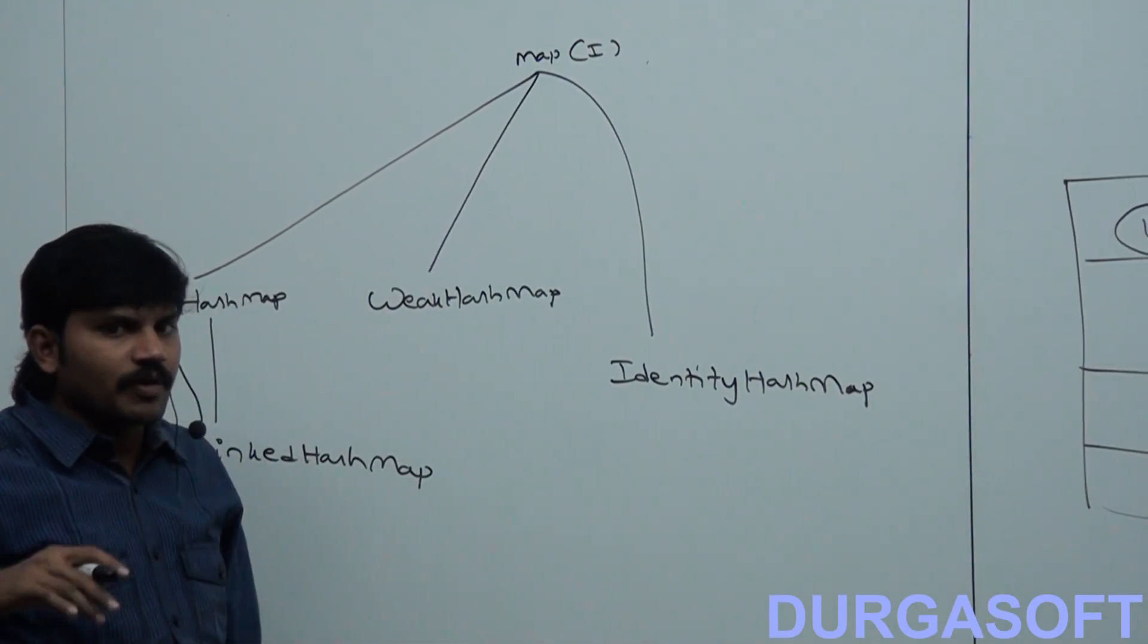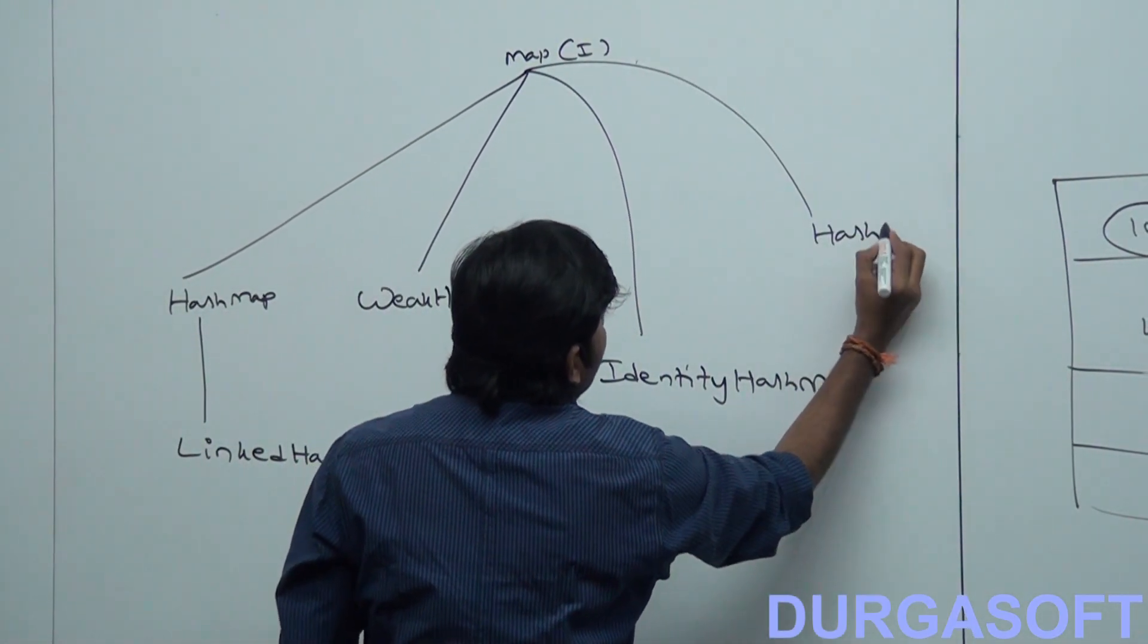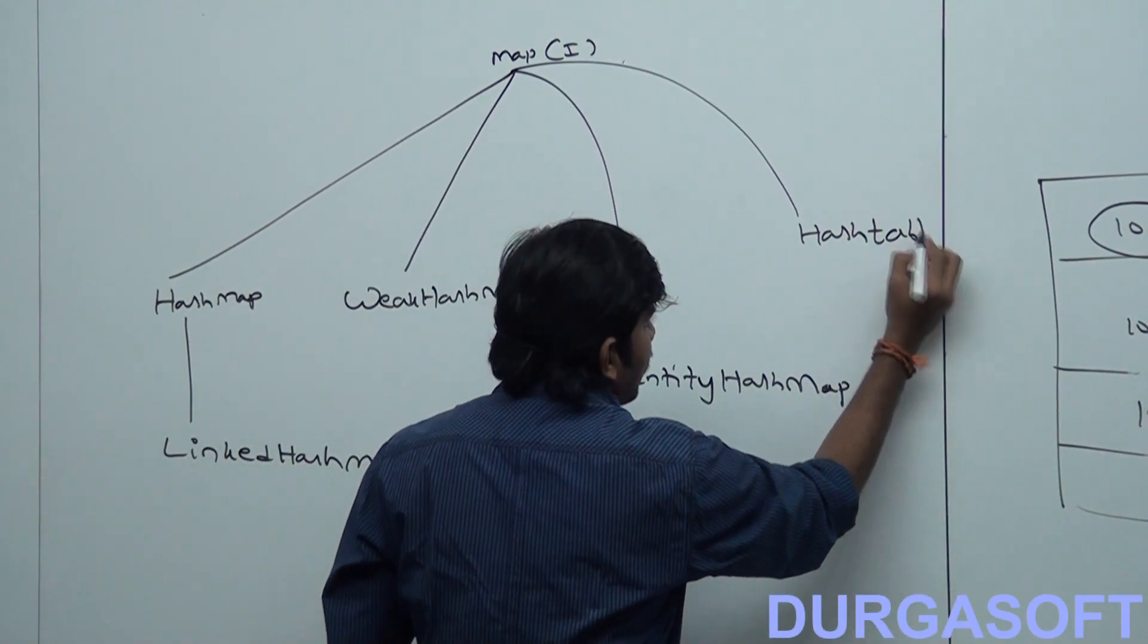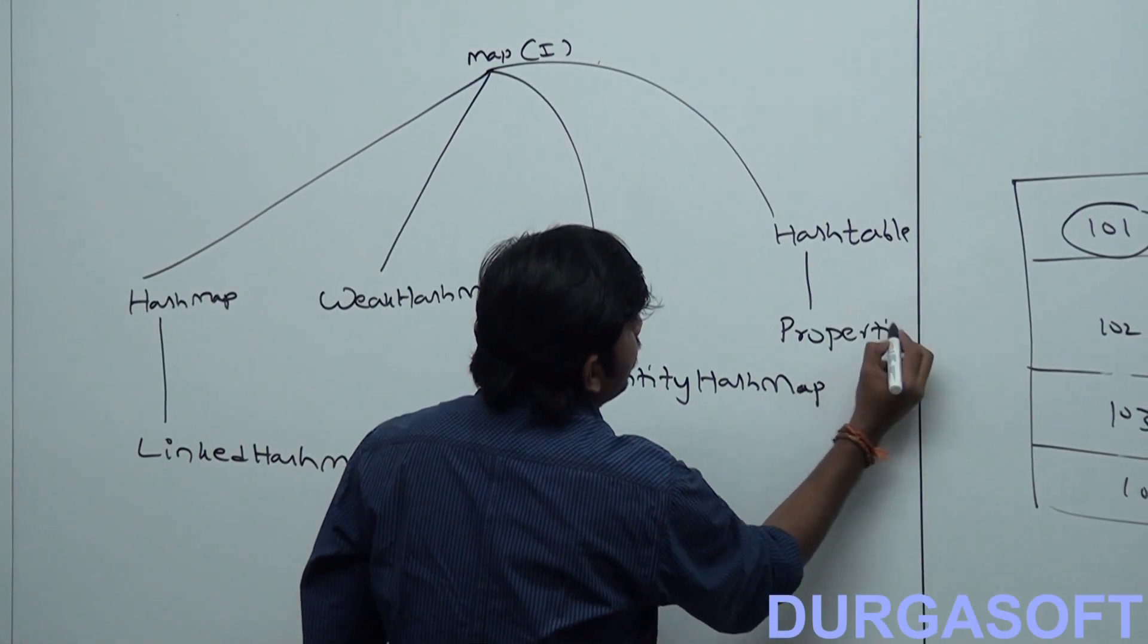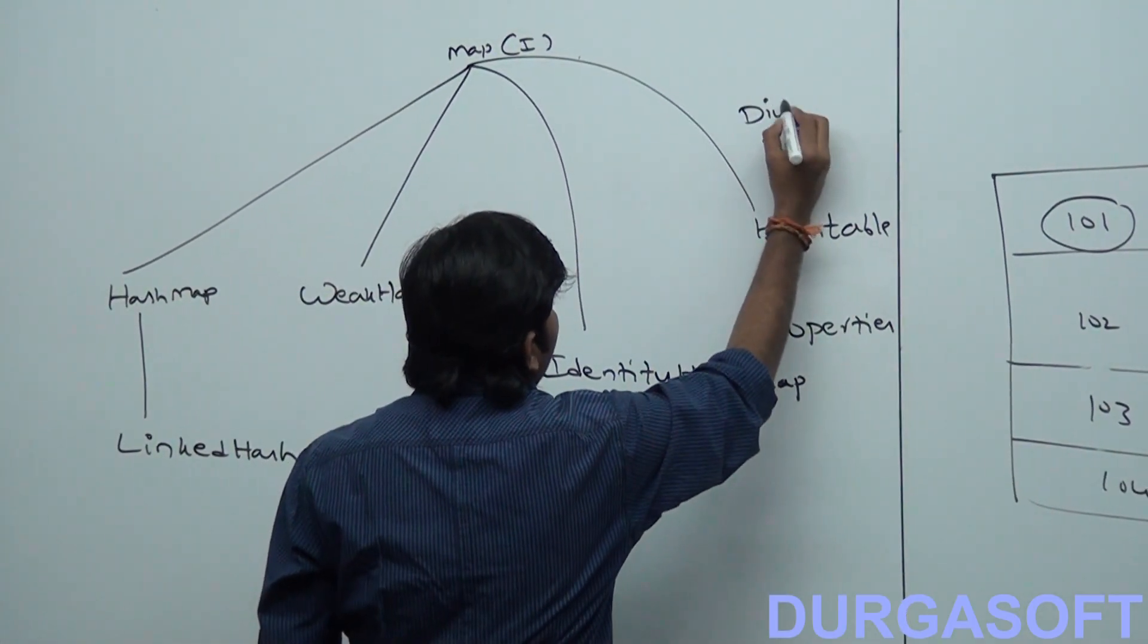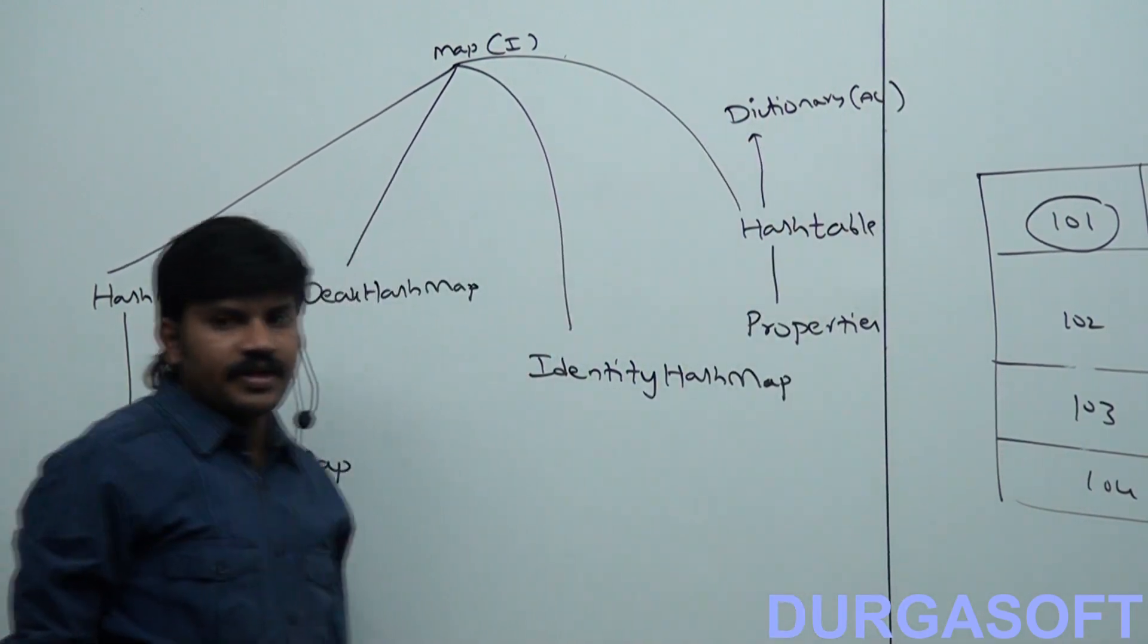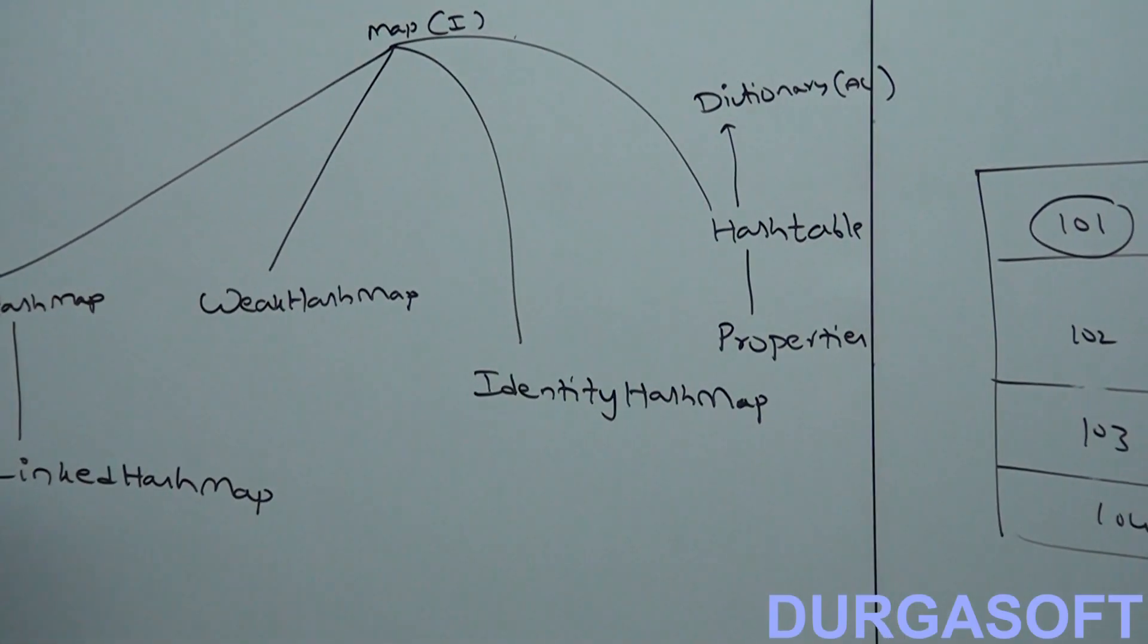T is small or capital? Small. Compulsorily you should have Hashtable. And Properties is the child of Hashtable, and Hashtable is the child of Dictionary, which is an abstract class. So what are various implementation classes there for the Map? Now, in which versions did they come?